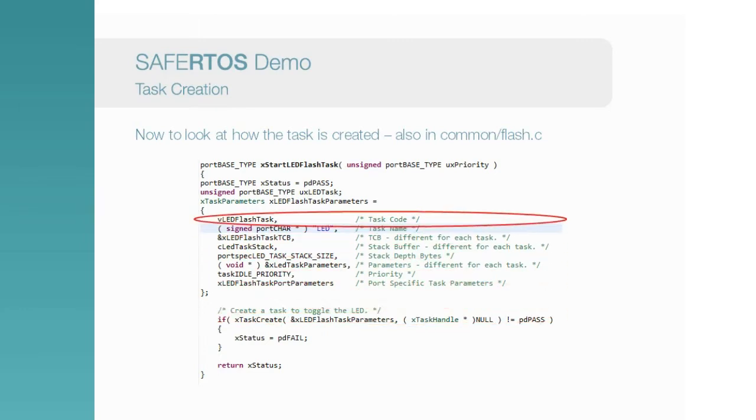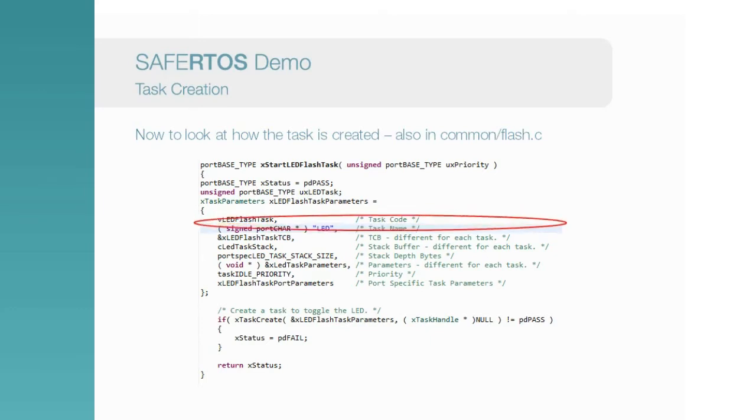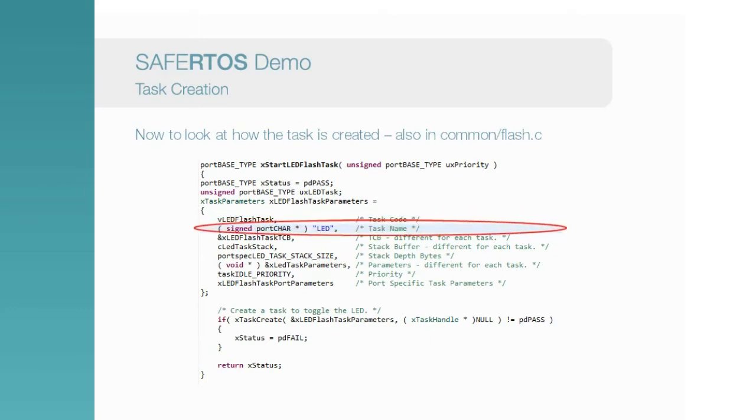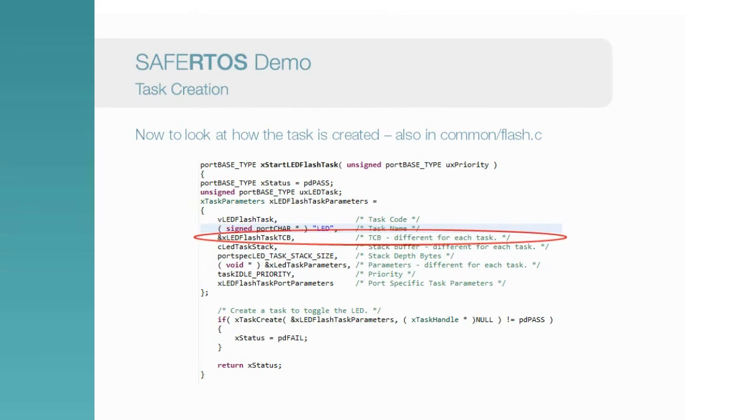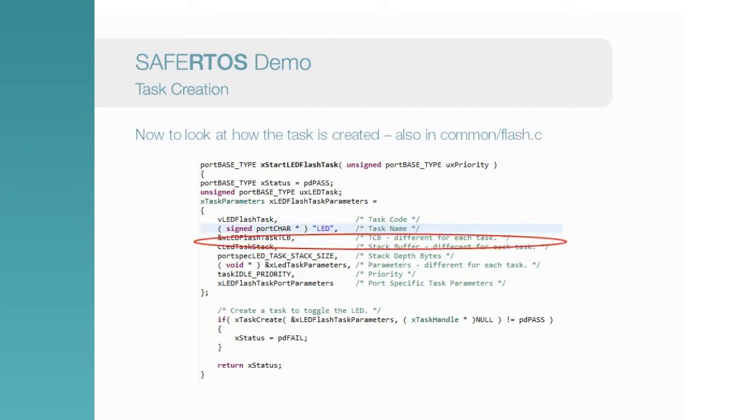Firstly is the task function code. This is the function we saw on the previous screen. Next is a name, just a character string, and this is used by the StateViewer debug tool to refer to the task. Next, we have a TCB, or task control block. This is used by SafeRTOS to track state relating to the task, such as stack pointers and whether the task uses the floating point unit.